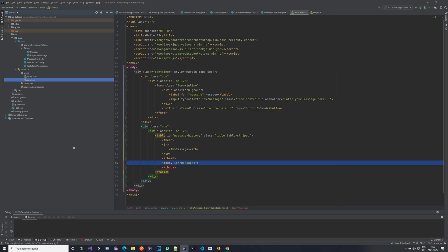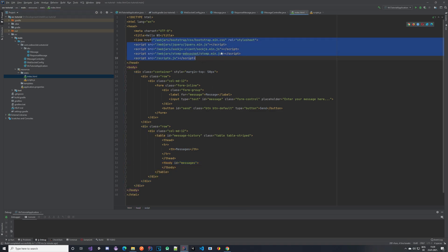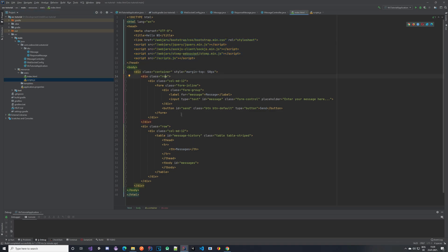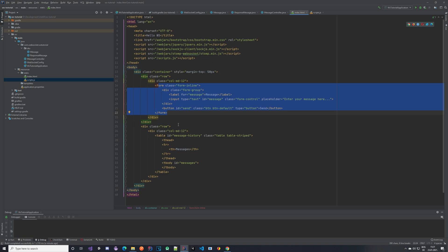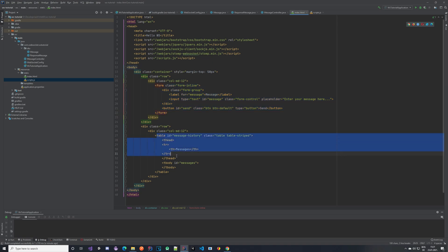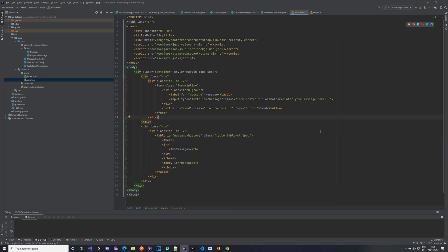There are two files called index.html and scripts.js. In index.html the content is quite simple — we have some imports for Bootstrap, jQuery, WebSocket stuff, and the scripts file we created. The content has one container with two rows: the first is a form where we can send a message, and the second is a table where we can receive messages.